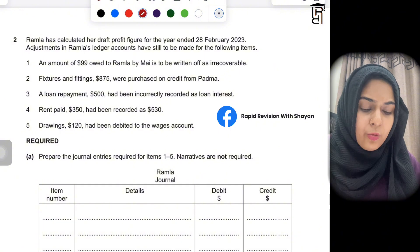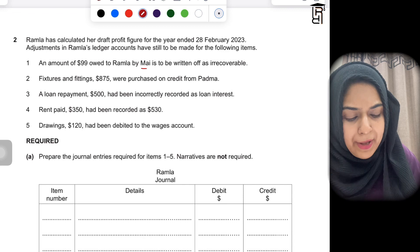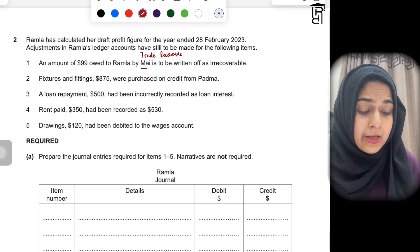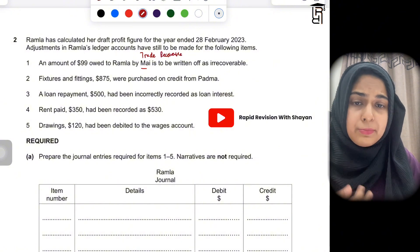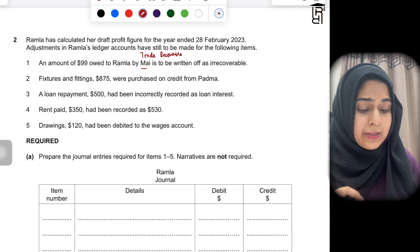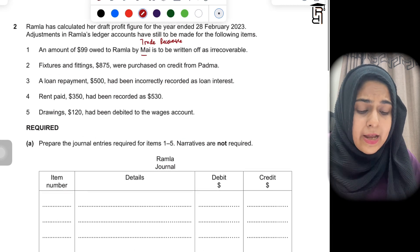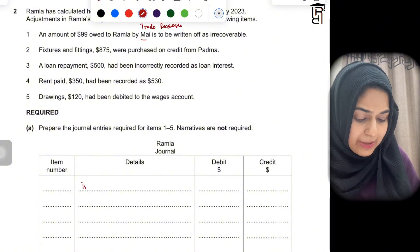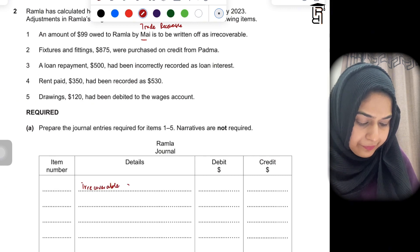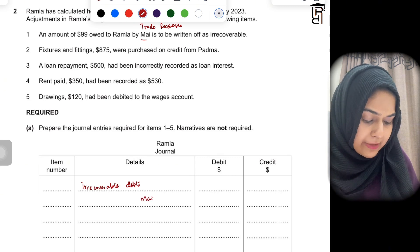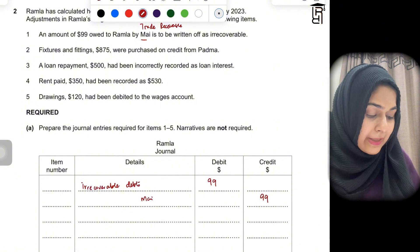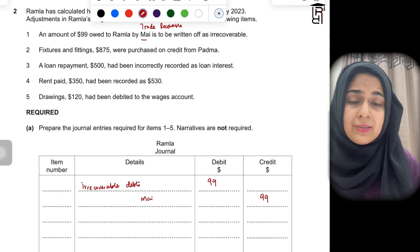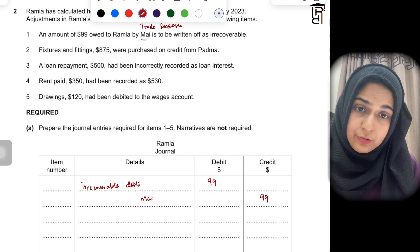Item one: an amount of 99 owed to Ramla by Mai is to be written off as irrecoverable. Mai is a trade receivable — a credit customer to whom goods were sold on credit — but she is not able to pay because she has gone bankrupt or left the country. Trade receivables are assets, so to write off the asset you debit the irrecoverable debts account and credit Mai's account. Irrecoverable debts is an expense and is always debited; Mai's account is credited to reduce the asset.